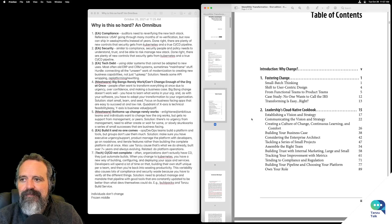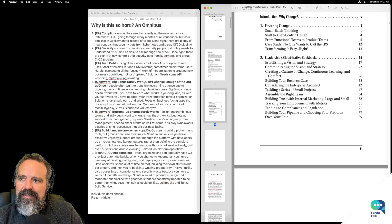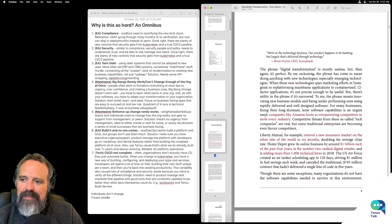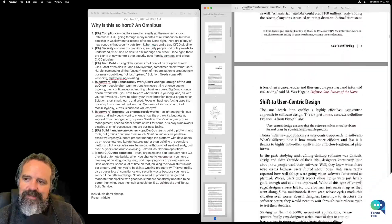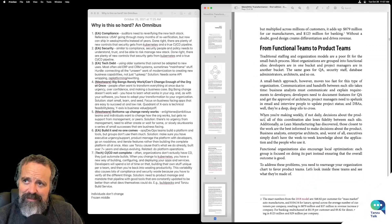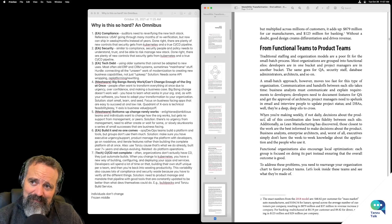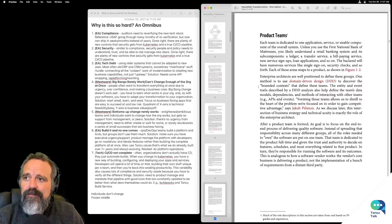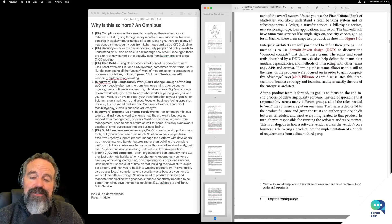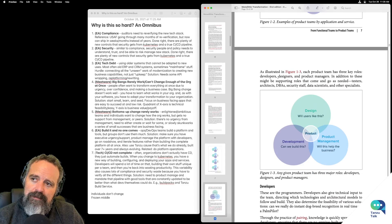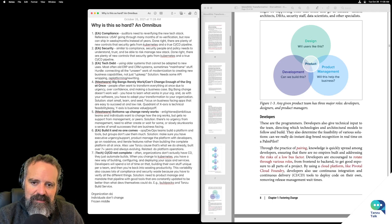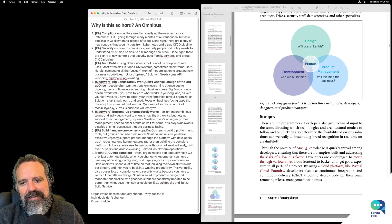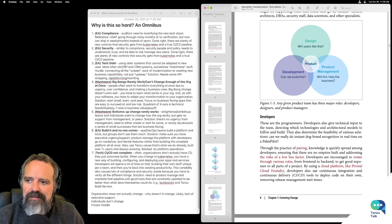Let's see what hurdles we find here. So if the organization does not actually change — why doesn't it change? Likely lack of executive support. So this is like meatware and skills: every survey ever always shows that everyone worries that their people don't have the right skills.